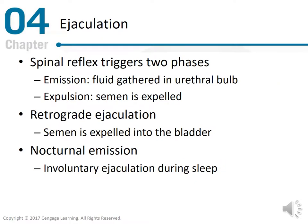Ejaculation is triggered by a spinal reflex with two phases: emission, which involves fluid gathering in the urethra bulb, and expulsion, where semen is expelled. There is also retrograde ejaculation, where semen is expelled into the bladder. Nocturnal emissions are involuntary ejaculations during sleep.